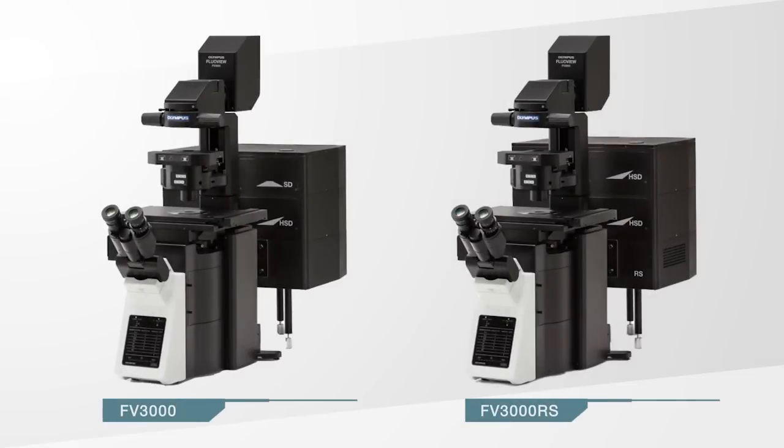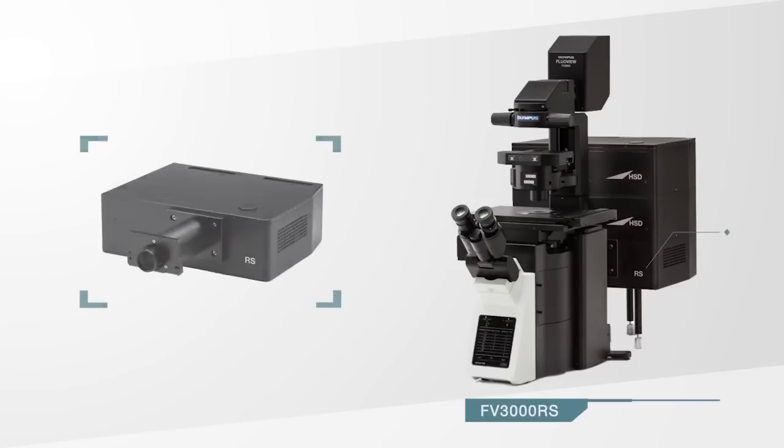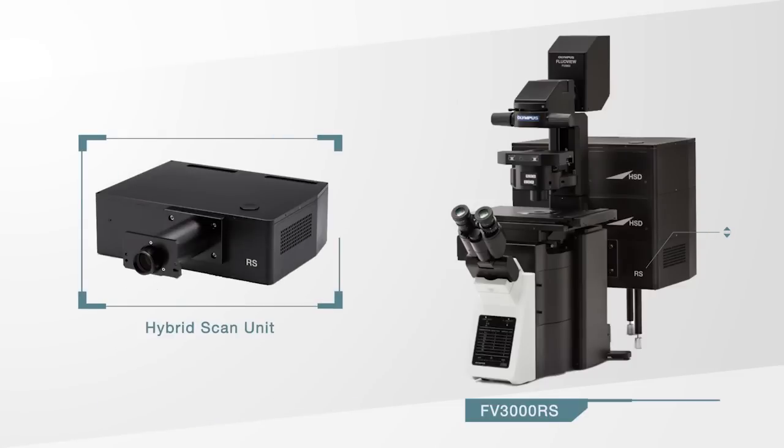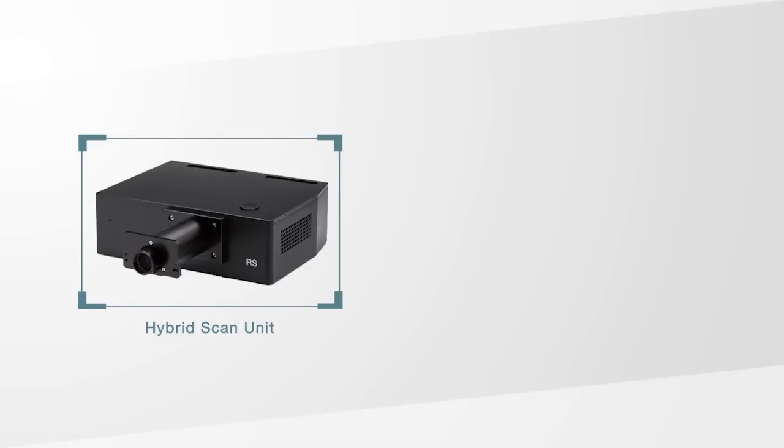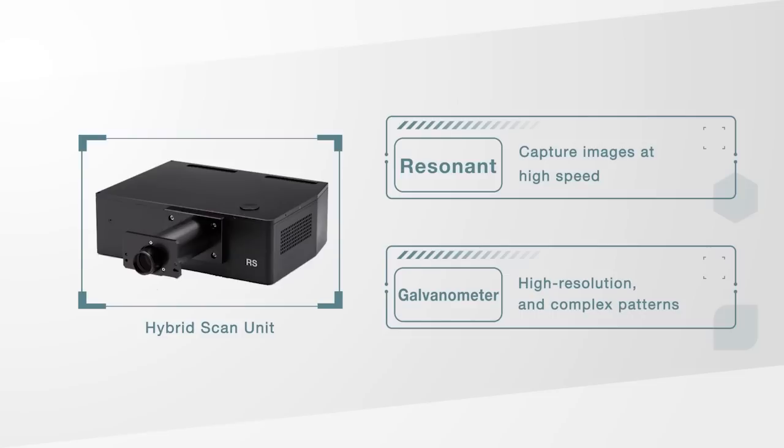Two models of the FV3000 series are available. The FV3000 uses galvanometer scanners and the FV3000RS utilizes hybrid scanners. The hybrid scanner incorporates both resonance scanners, which can capture images at high speed, and galvanometer scanners, which capture high-resolution images and perform intricate scanning and stimulation patterns.